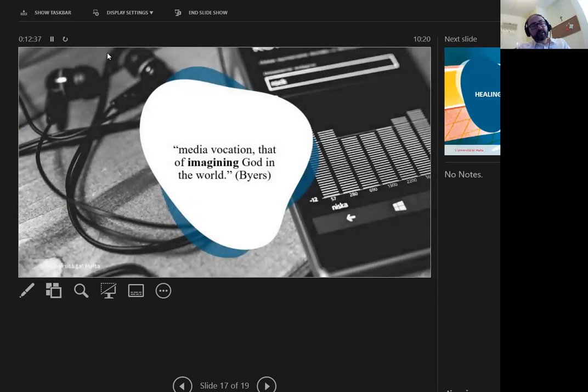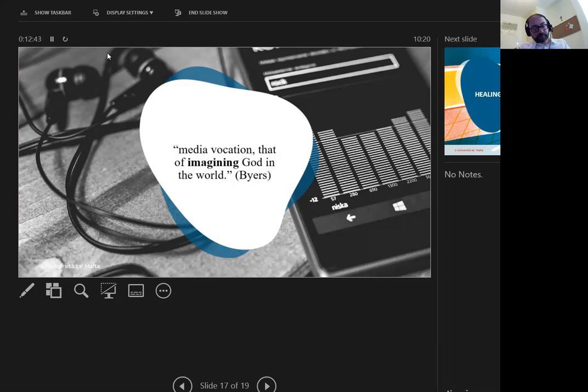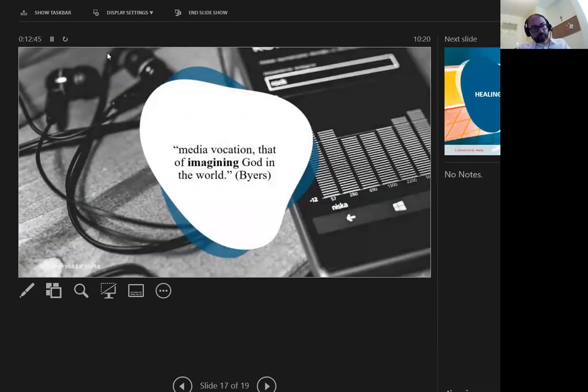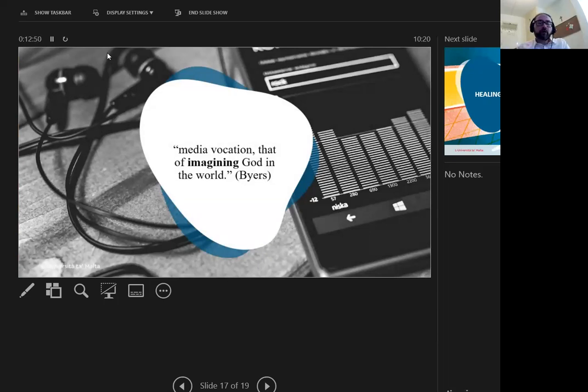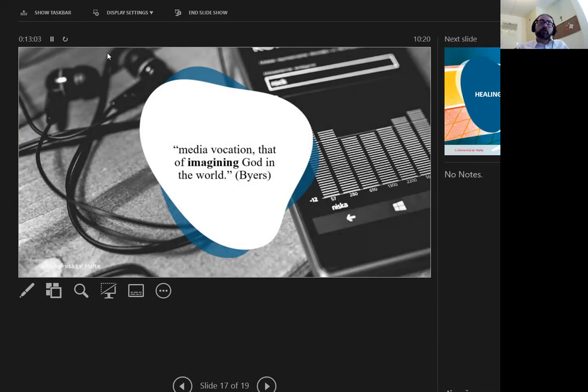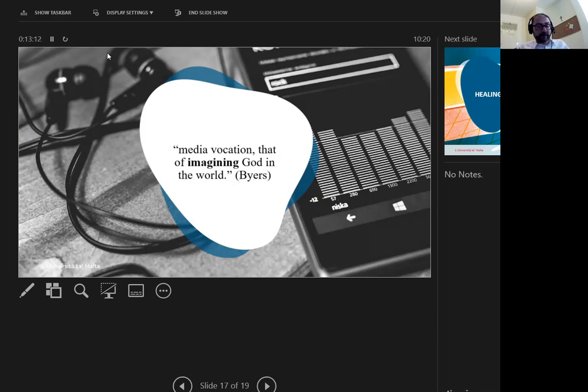Bayer reminds us of our media vocation, that of imaging God in the world. Considering that we are God the technologist's reflection to the world and that technology was envisaged as a positive, we are to participate in Christ's Paschal mystery through our technology, by aiding in the restoration of creation through discerning technology as an integral part of God's healing plan.